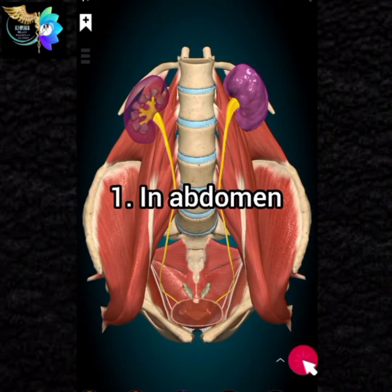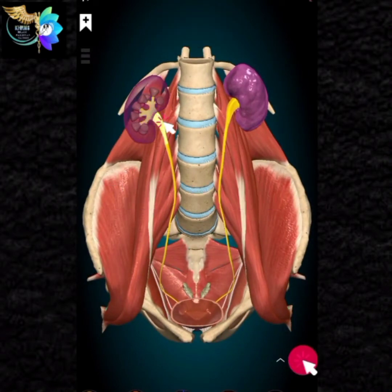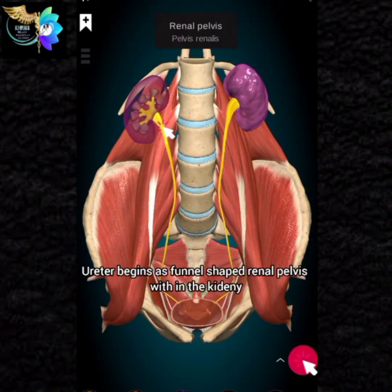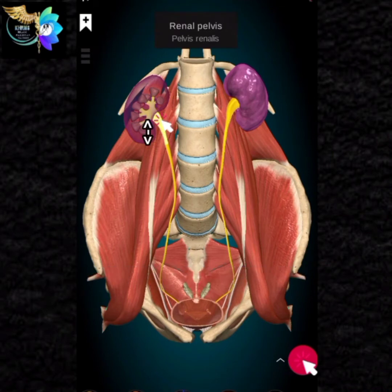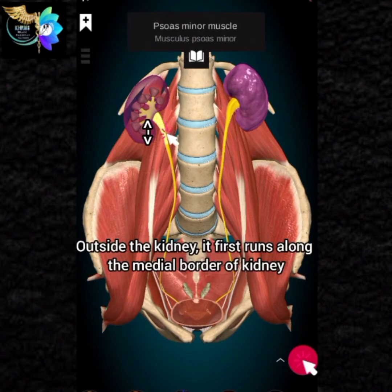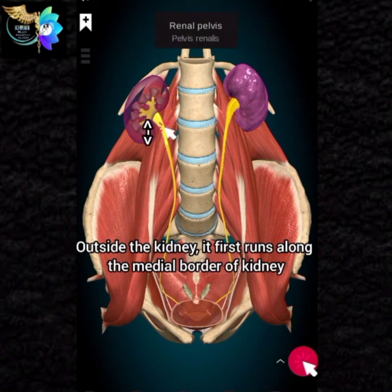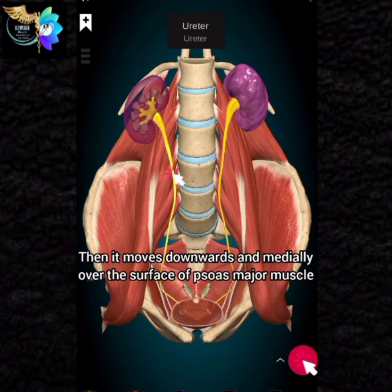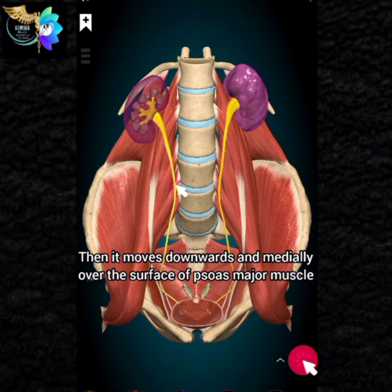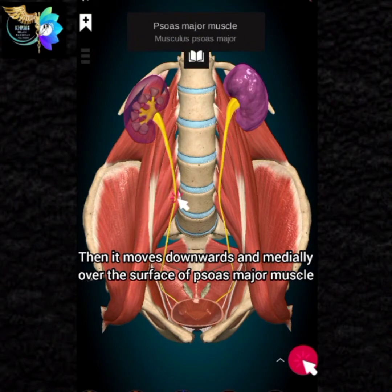In the abdomen, the ureter begins as a funnel-shaped renal pelvis within the kidney. Outside the kidney, it first runs along the medial border of the kidney, then moves downwards and medially over the surface of the psoas major muscle.